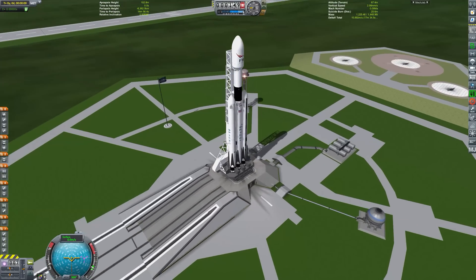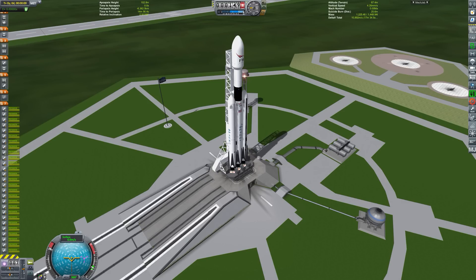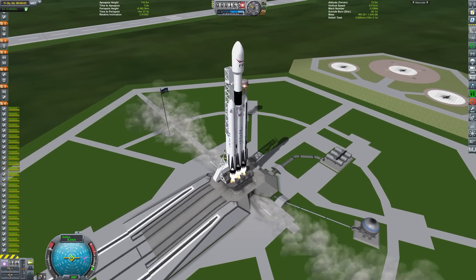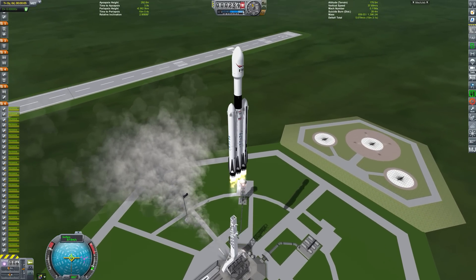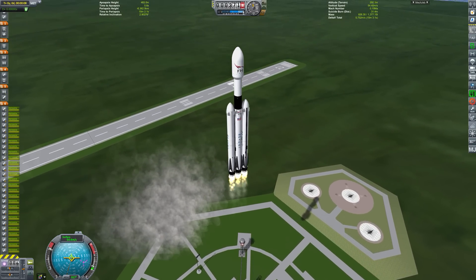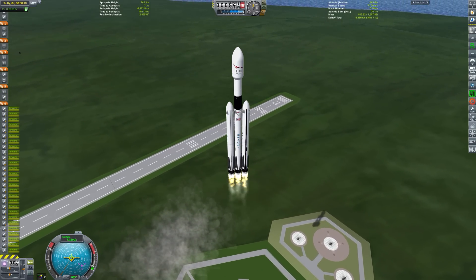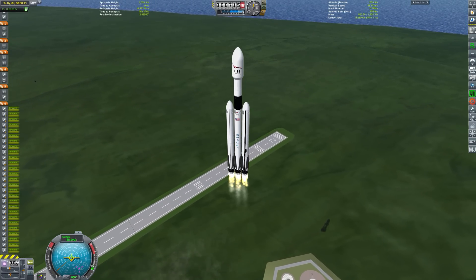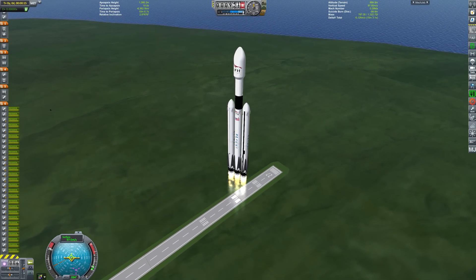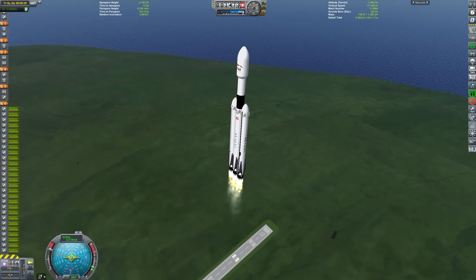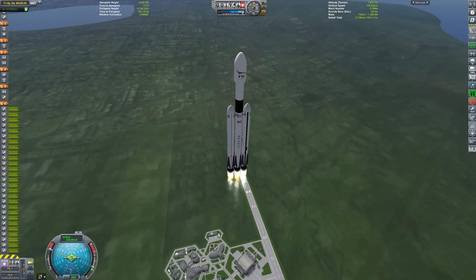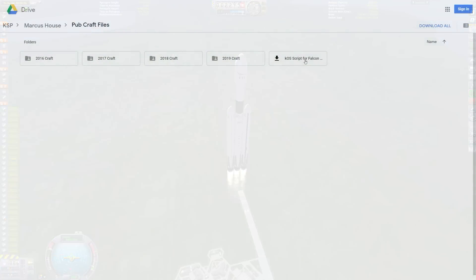Marcus House here, and today I thought I would take you through the process I go into when creating Falcon Heavy launches, drone ship landings, and all that sort of thing. This particular mission was captured towards the end of 2018, and I haven't actually ever published the source of this officially. It's been up on my shared files for quite a long time, but I've never done a demonstration of how you find this and how you edit it down.